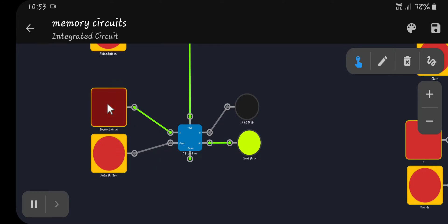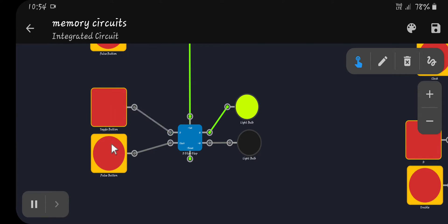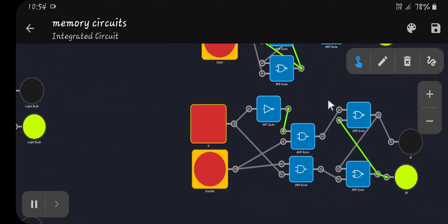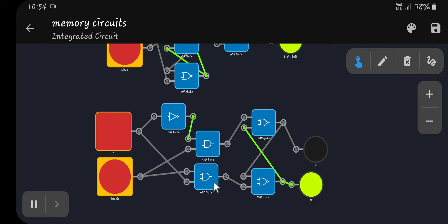If the data line is enabled and you clock it, it will change state. But if the data line is not enabled and you clock it, it will change back to Q-not. This is made with a NOT gate, two AND gates, and two NOR gates. The toggle button is wired into this AND gate, the NOT gate is wired into this AND gate, these wire into the two NOR gates, and these two NOR gates are wired back into each other. The clock line is wired into these two AND gates as well.